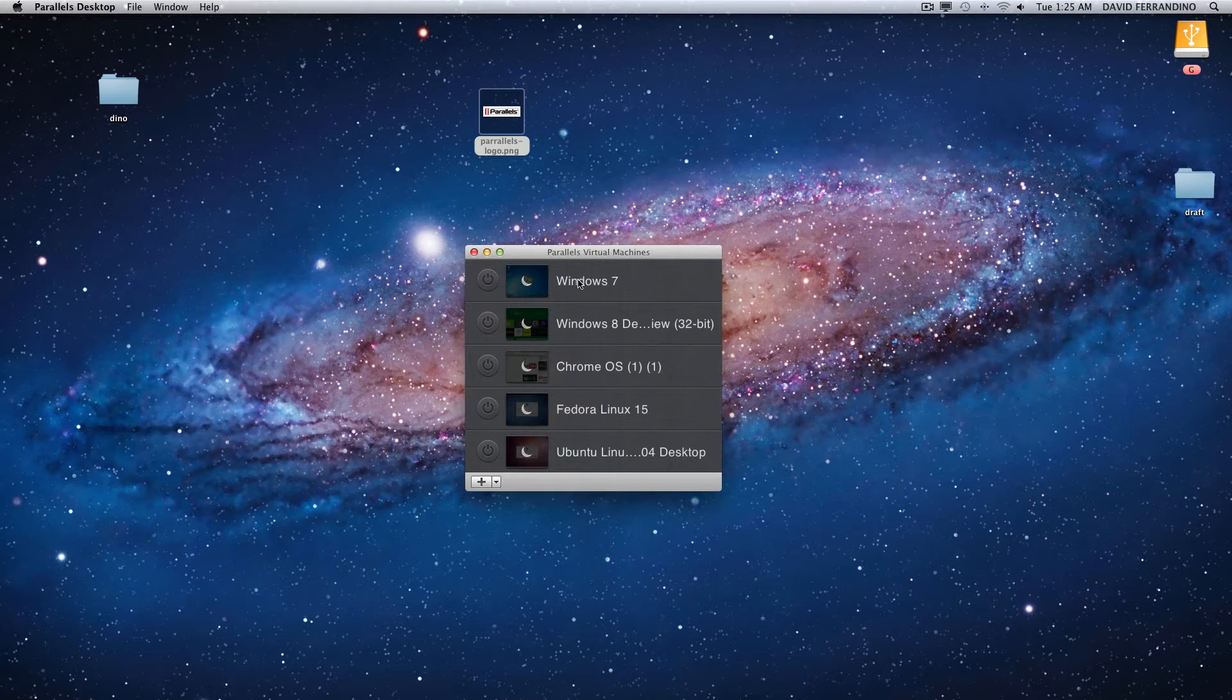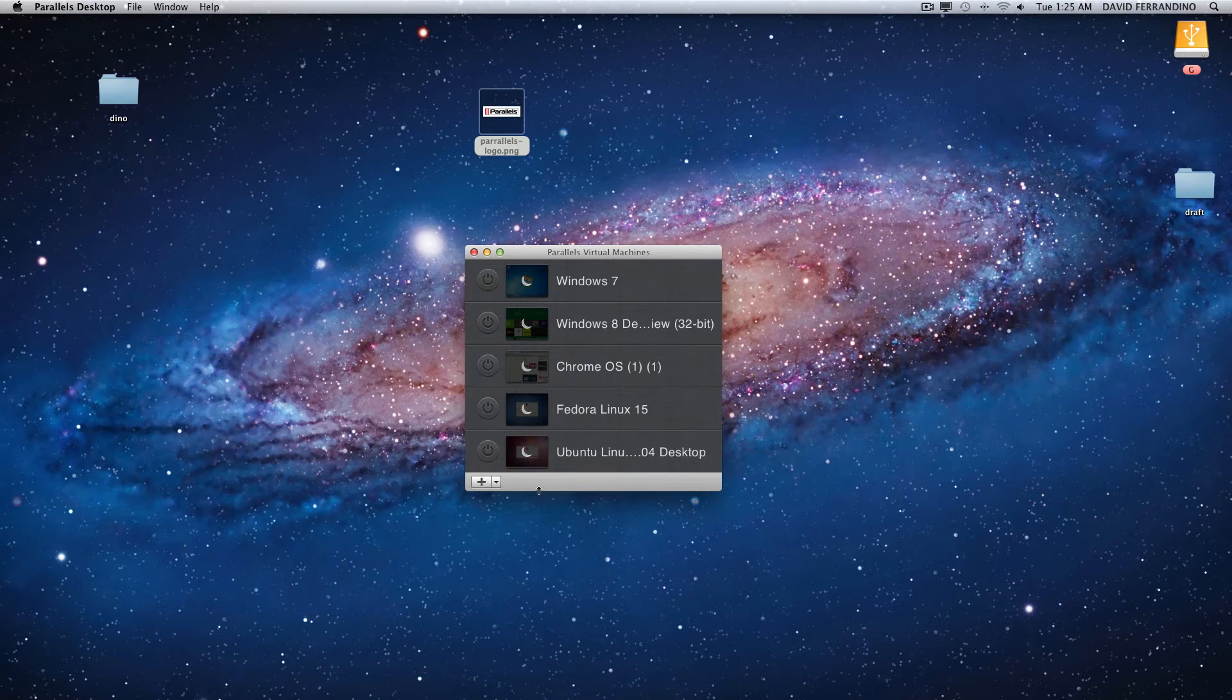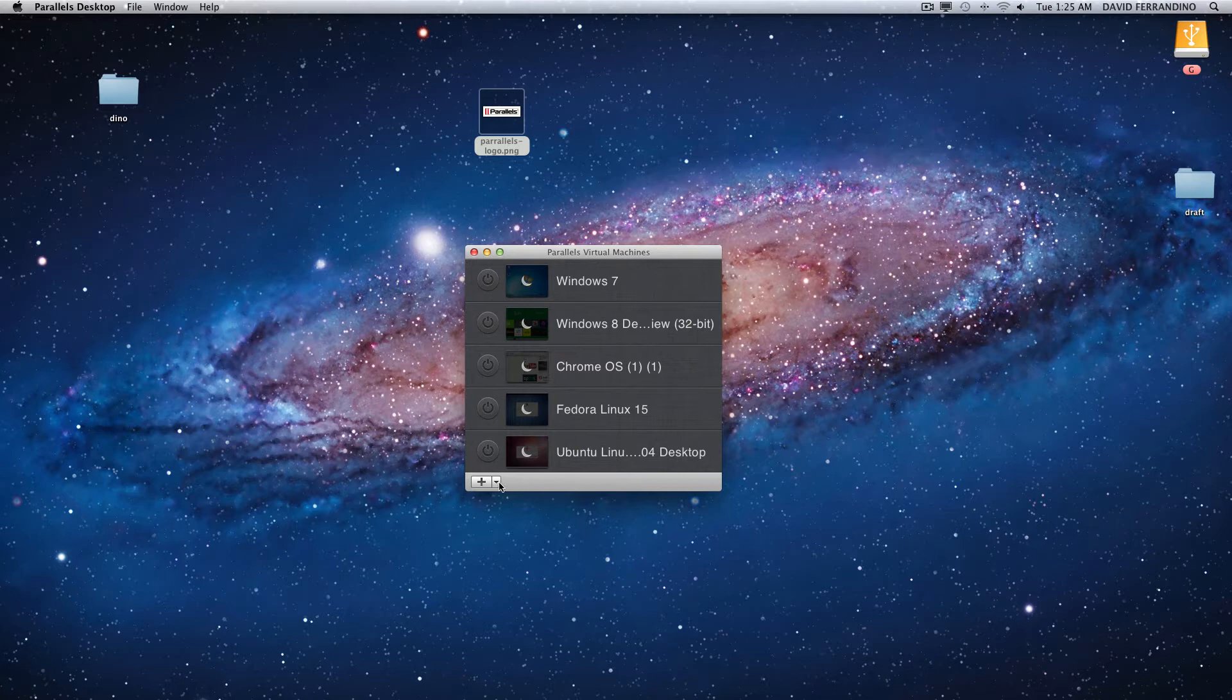You can also run Windows 7 in full screen, all of these in full screen and it's great. I think it's the best thing I've ever seen.